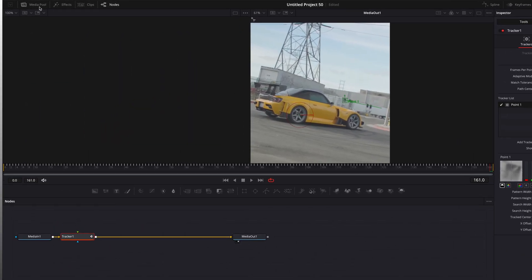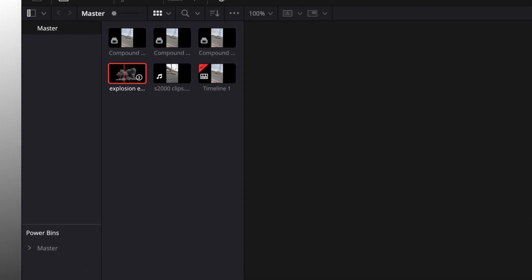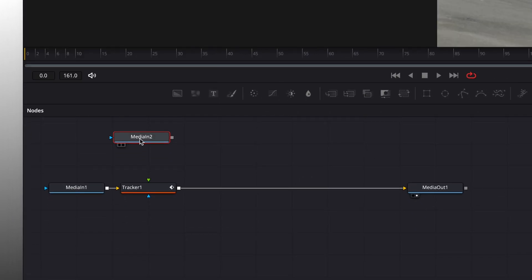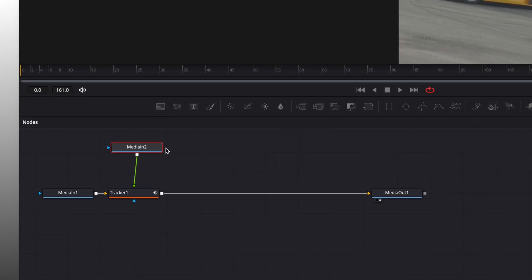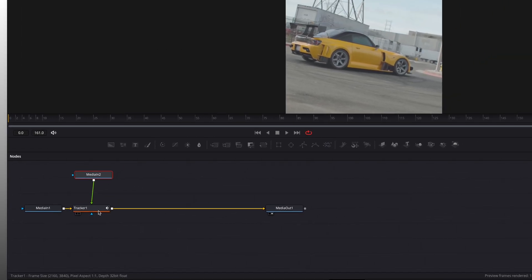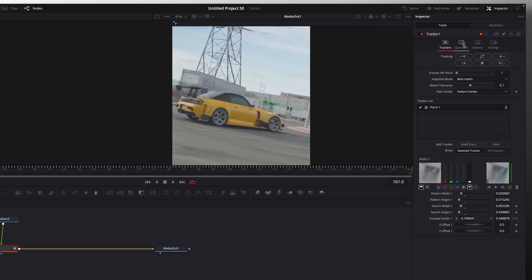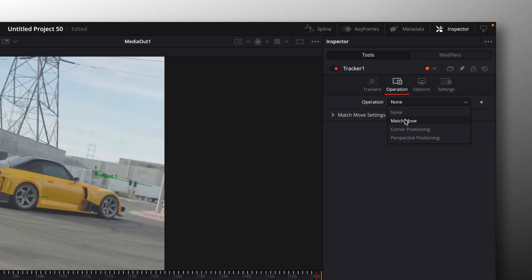Open your media pool and find the explosion video. I'll leave a link for the clip in description. Connect the node to the Tracker. Select the Tracker node and go over to Operation, and change it to Match Move.